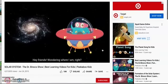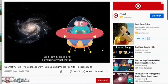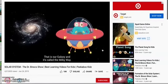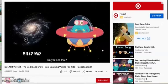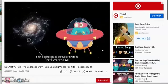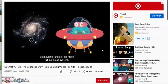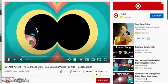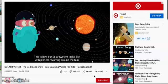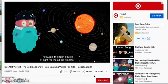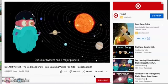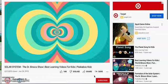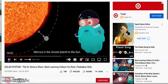Hey friends, wondering where I am? Well, I am in space, and do you know what that is? That is our galaxy, and it's called the Milky Way. Do you see that? That bright light is our solar system. That's where we live. Come, let's take a closer look at our solar system. Zoom in. This is how our solar system looks like, with planets revolving around the sun. The sun is the main source of light for all the planets. Our solar system has eight major planets. Mercury is the closest planet to...